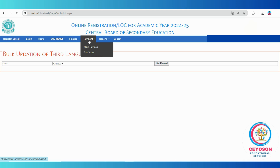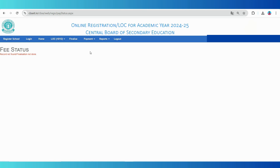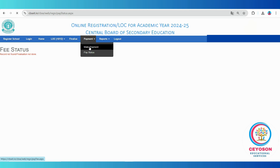After finalizing the data, proceed to the payment option to pay the examination fees for the students. Click on make payment and follow the instructions to complete the transaction. You can check your payment status using the pay status option to ensure that the fees have been processed correctly.